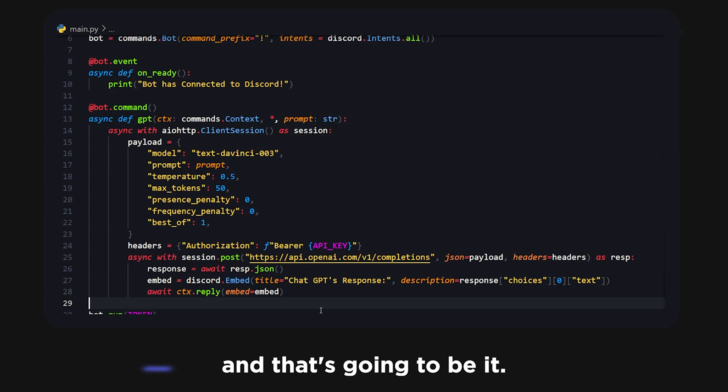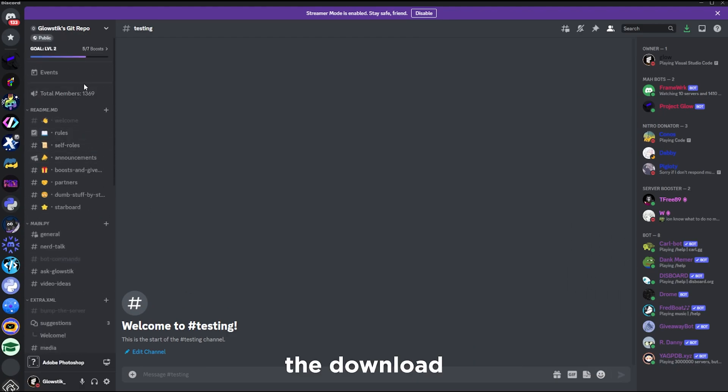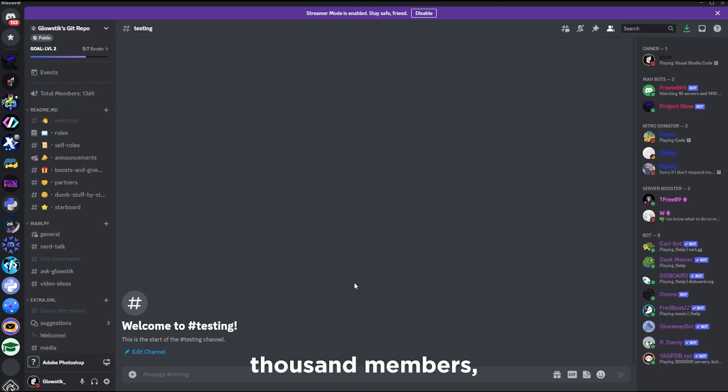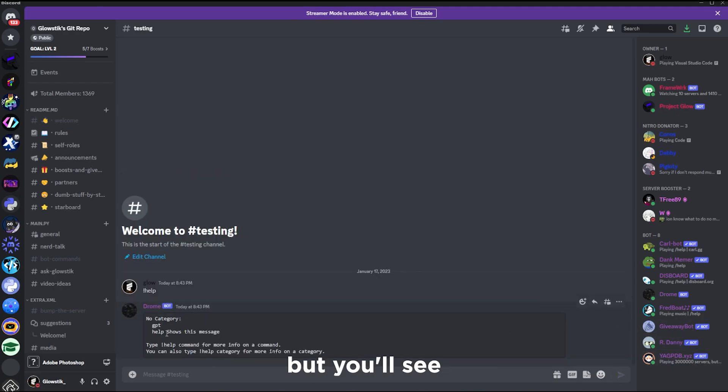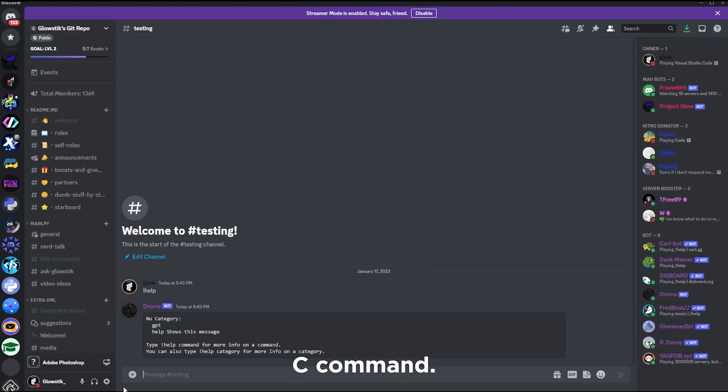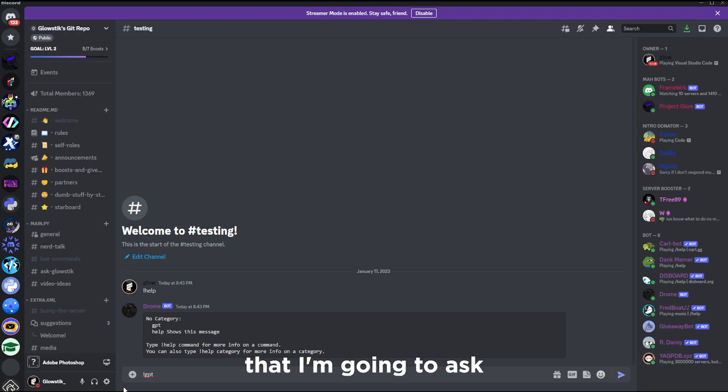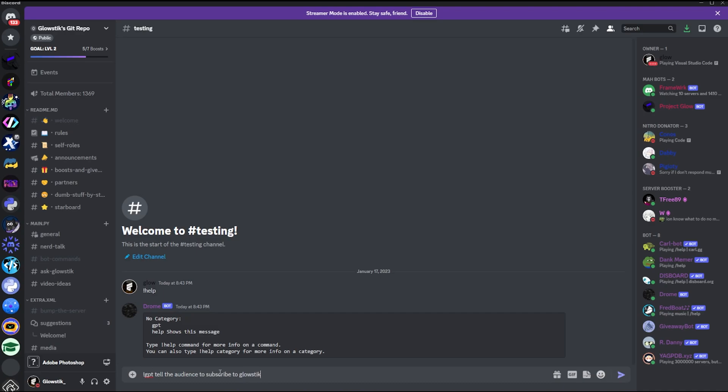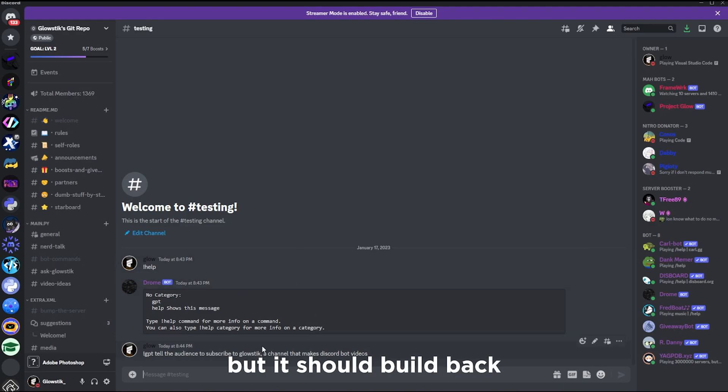Here I am in my Discord, link in the description, it's gg.gg/glowstick. We're on the verge of 1400 members. We're just going to run help. You'll see we have the GPT command. If we do GPT, we can add in the prompt that we want. The question I'm going to ask or what I'm going to say is tell the audience to subscribe. There you go, it's going to take a bit of time to process but it should spit out a result to us.